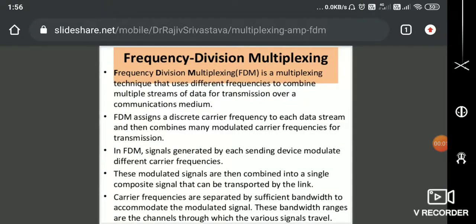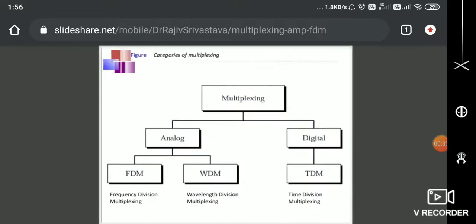Hello friends, in this video we are going to discuss about frequency division multiplexing and also we are going to discuss about the classification of multiplexing. We'll see how different user channels or N number of user channels are multiplexed using frequency. This is the theme of this particular video, so before getting into FDM, we will see what types of multiplexing are available.